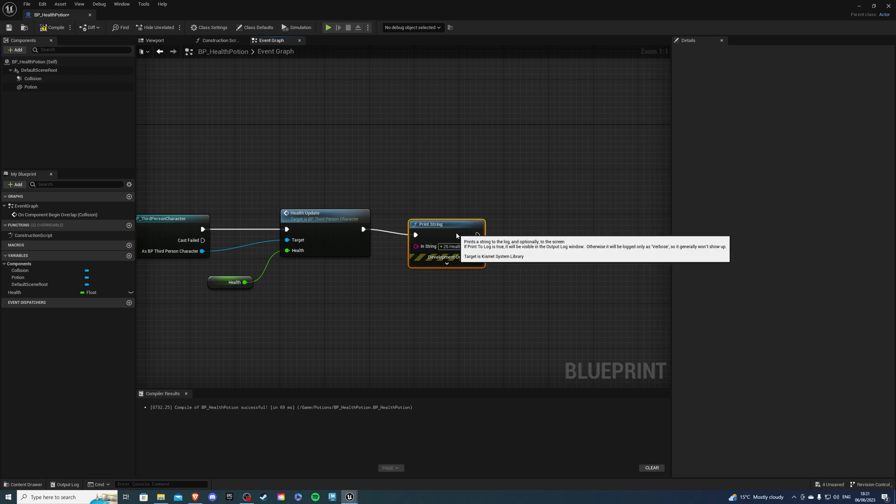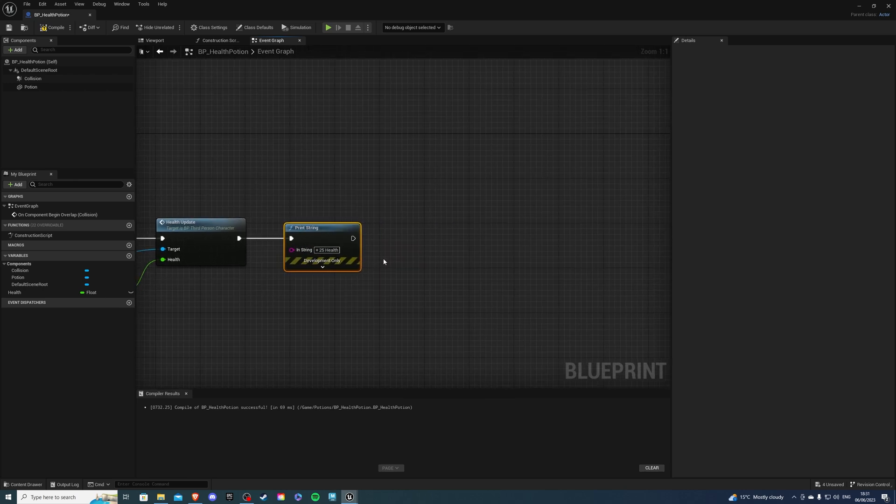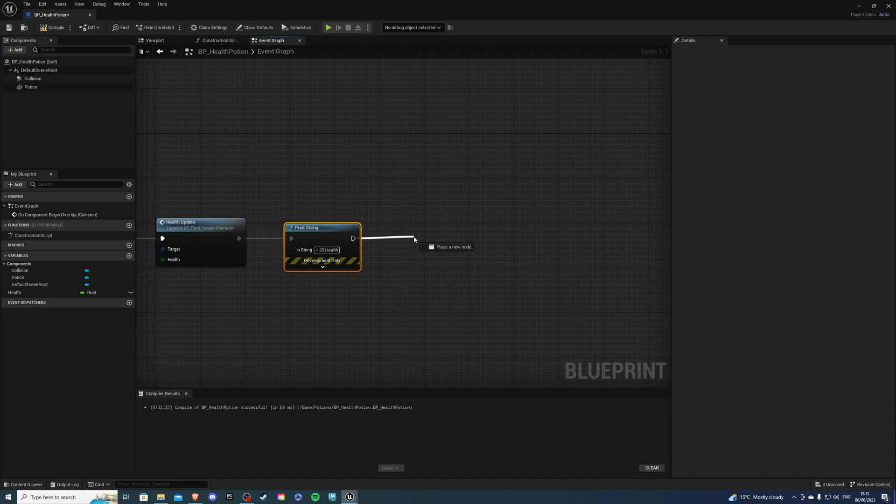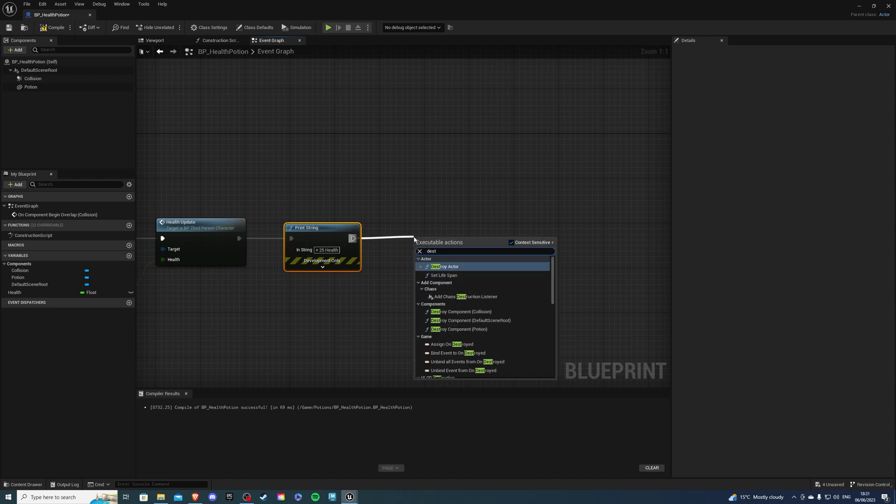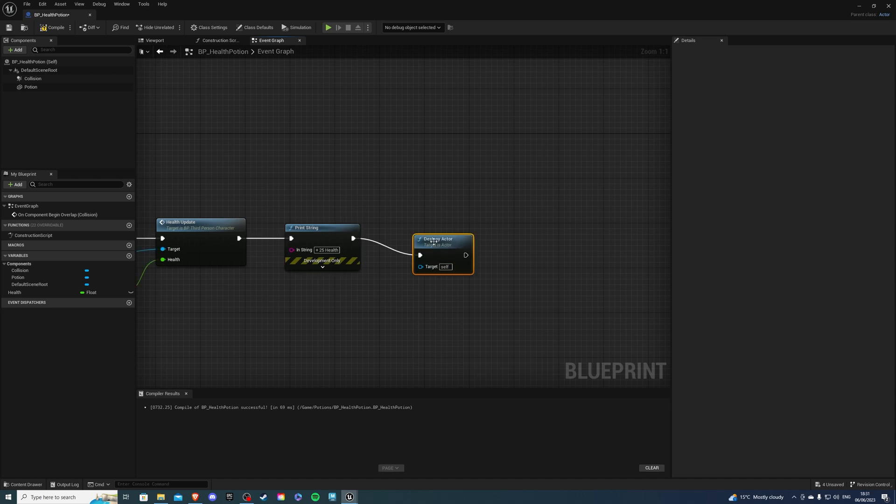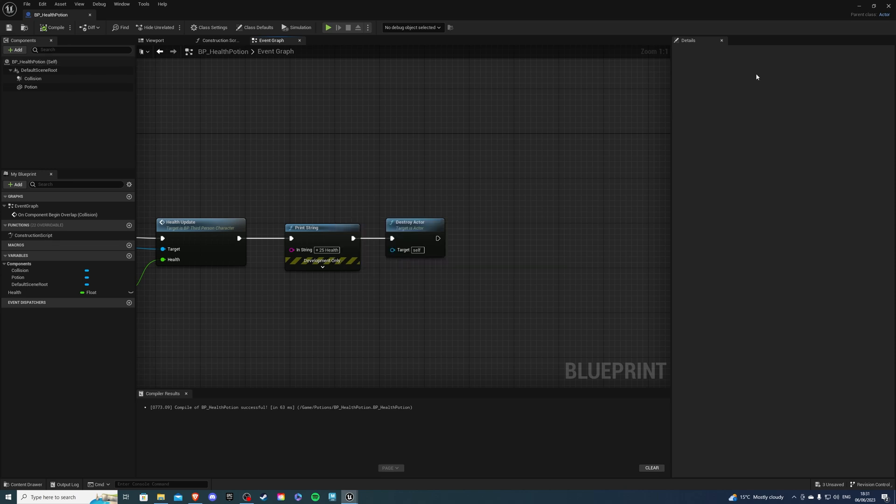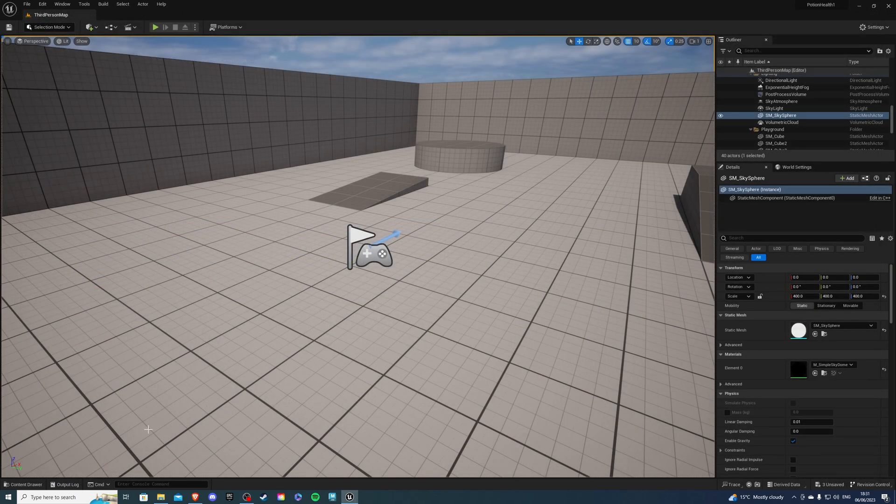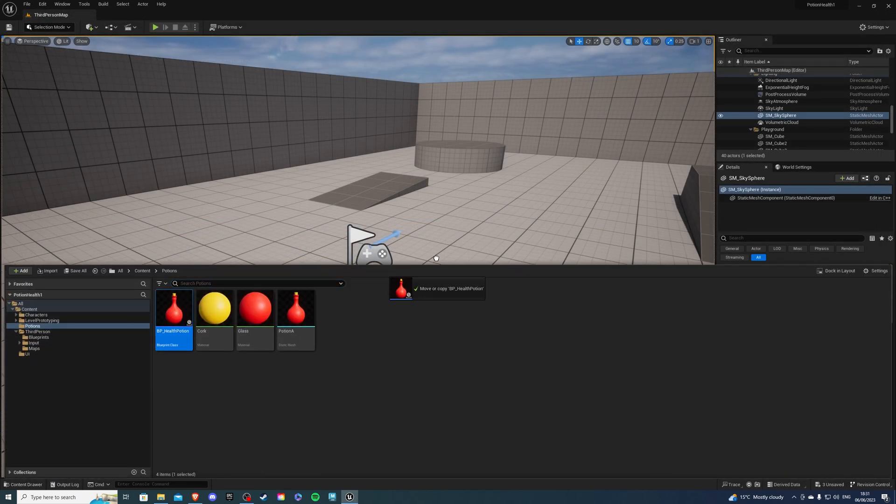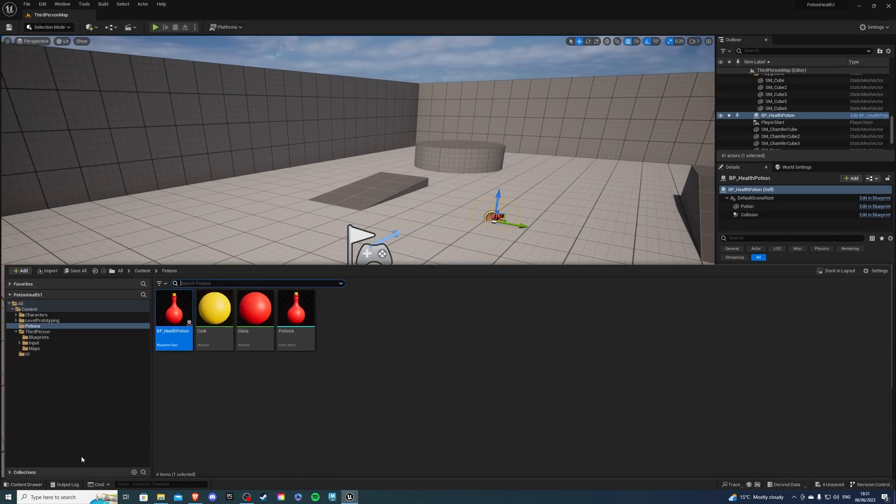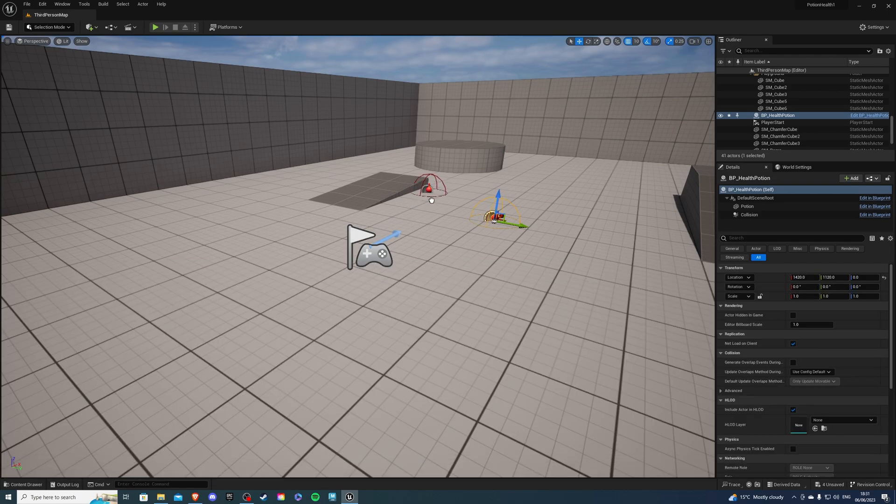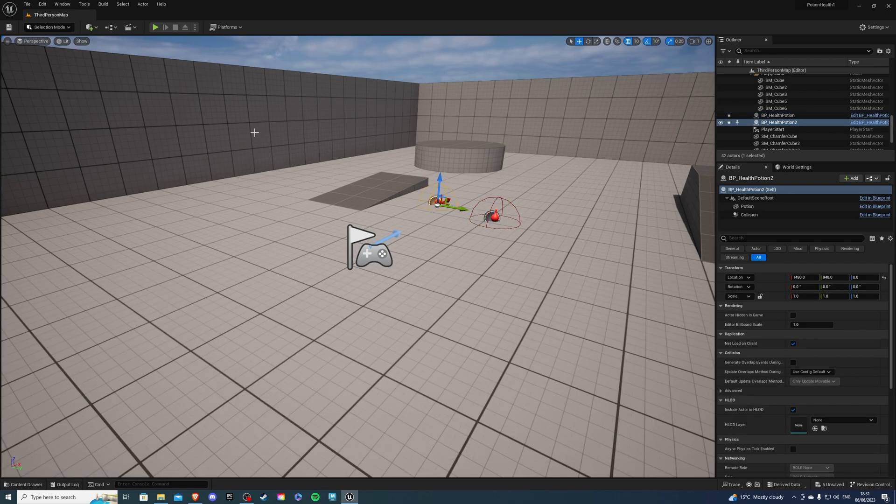And then from here I want to destroy the actor. So let's just say destroy and there we are. So if I compile and save and put the asset into my world that's it there and let's just get two of them.